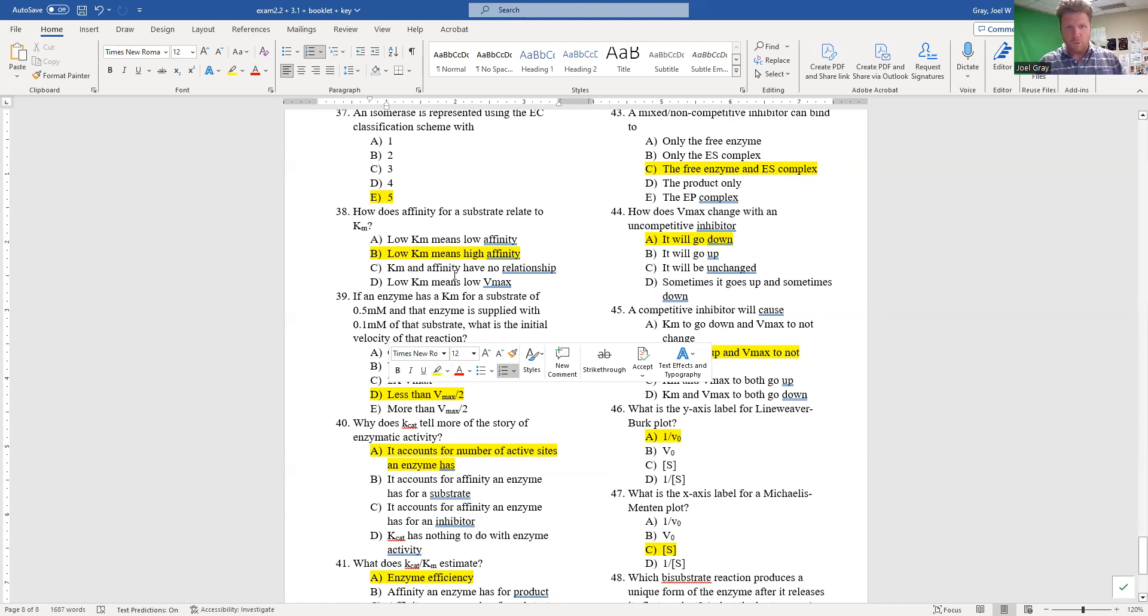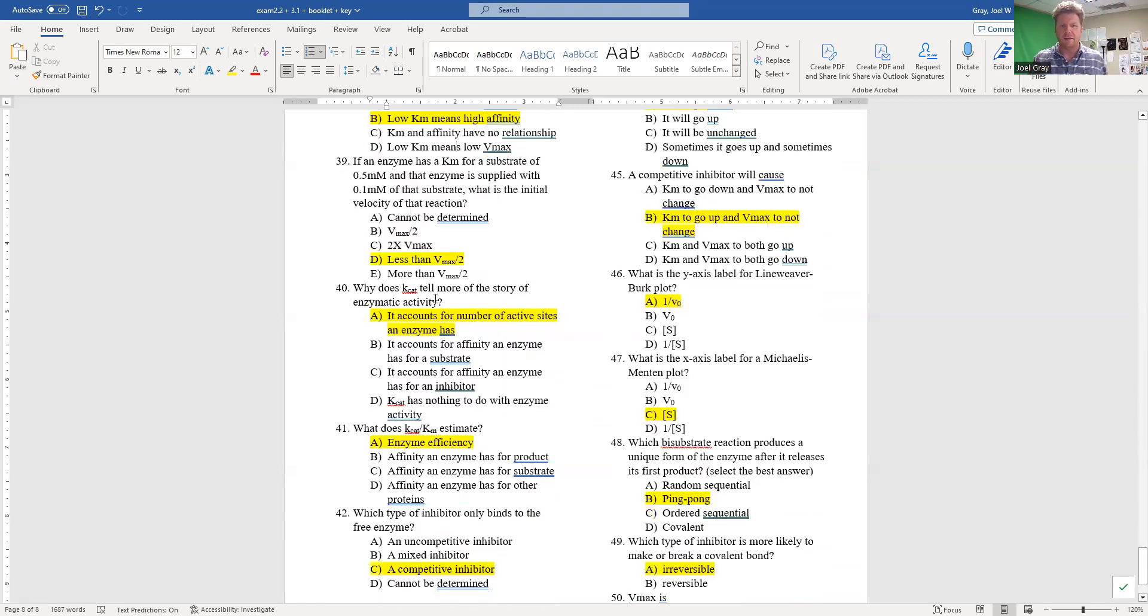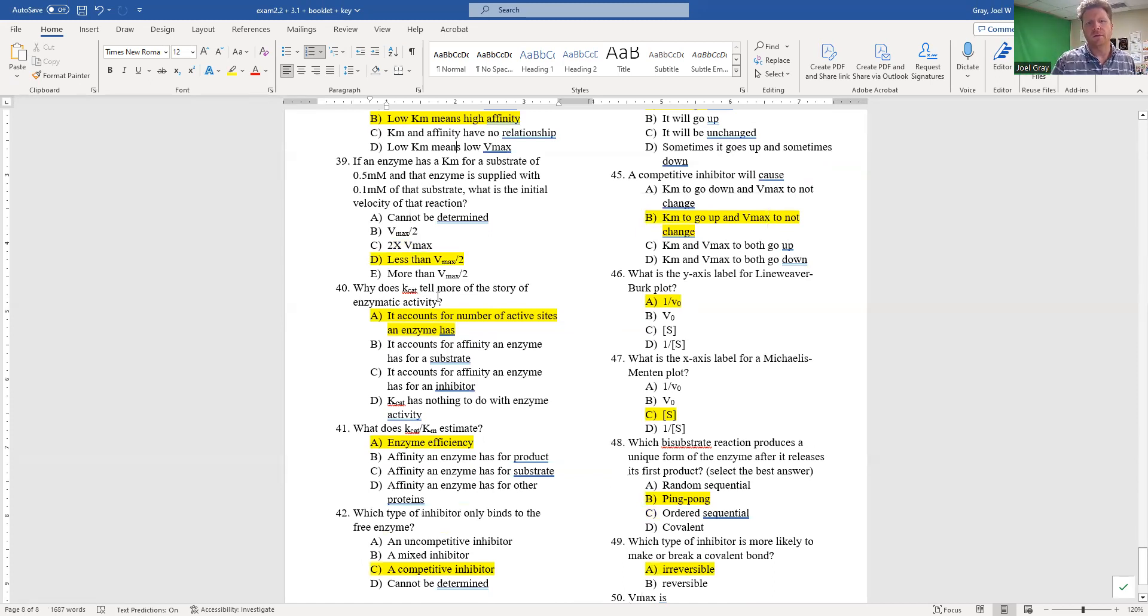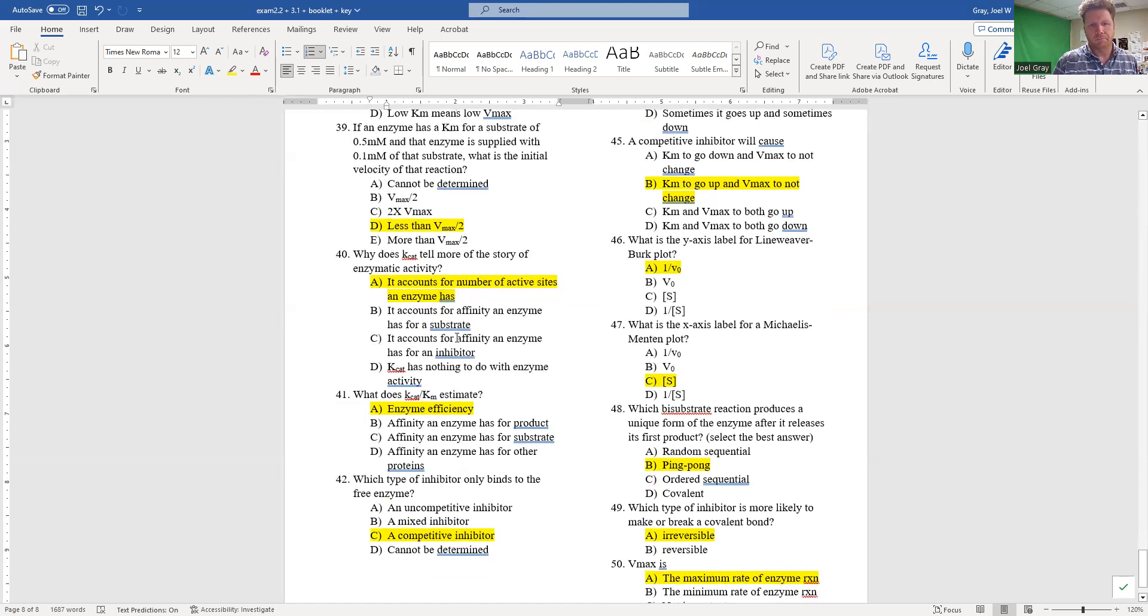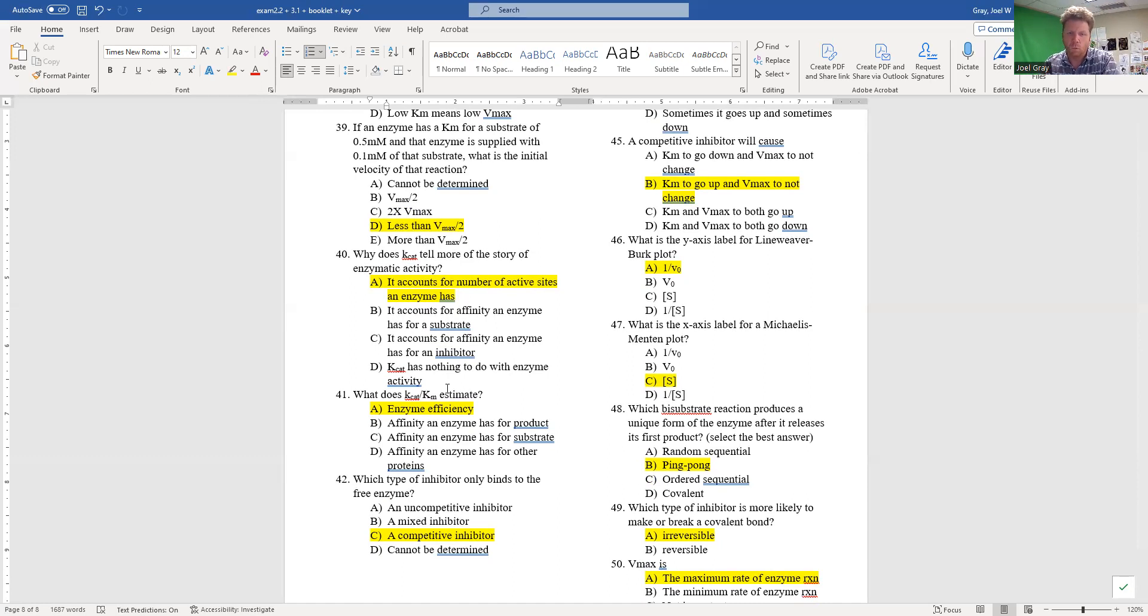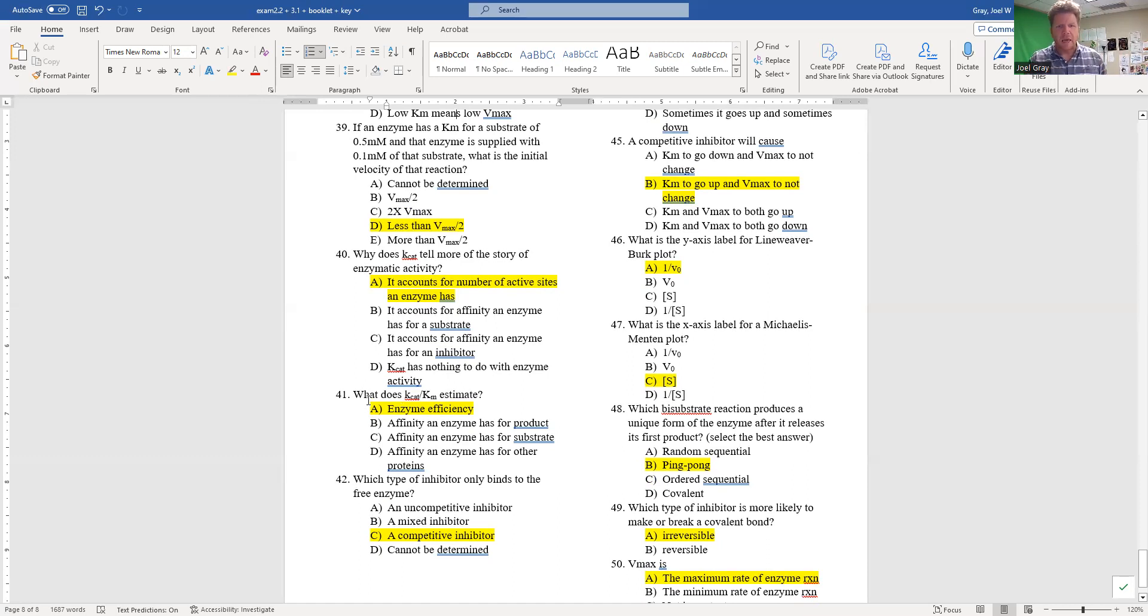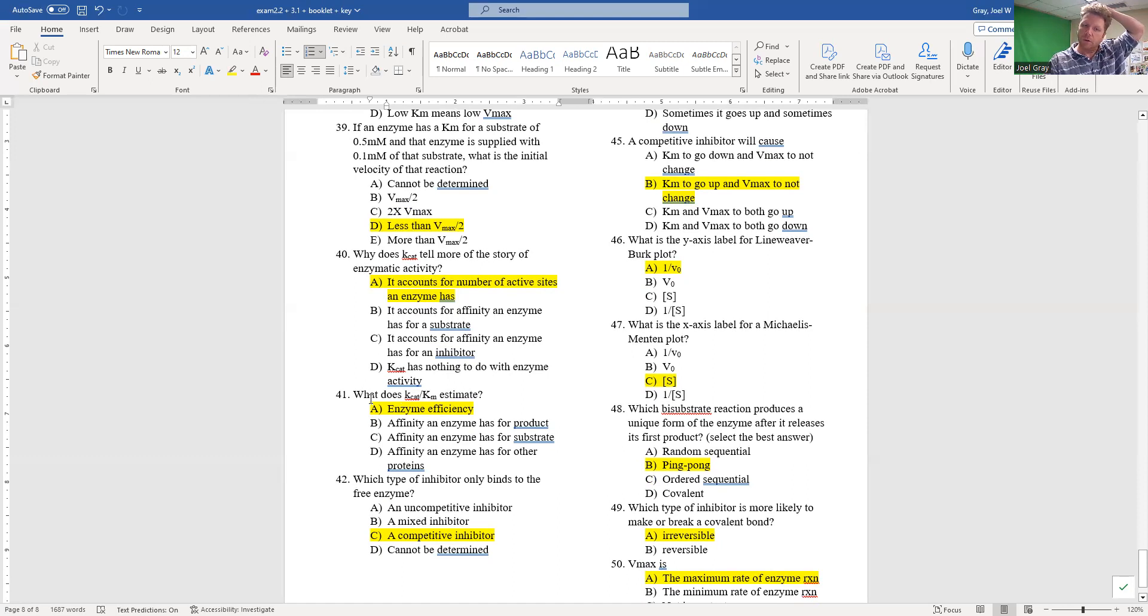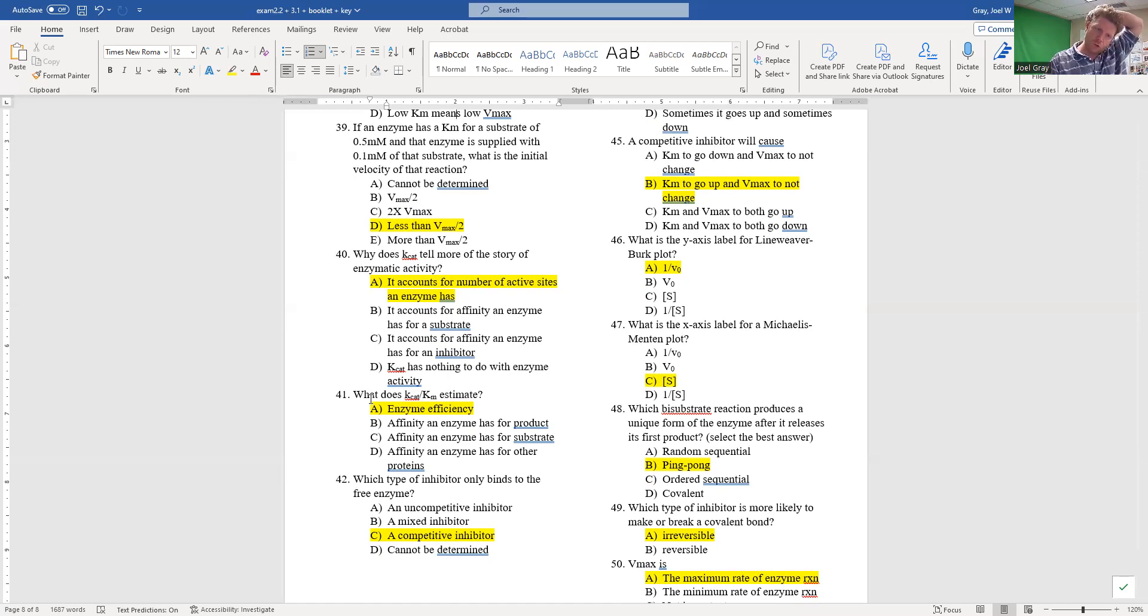Number 40: why does Kcat tell more of a story of enzymatic activity? Well, Kcat accounts for an enzyme with multiple active sites. That's all there is to it. Kcat is Vmax divided by enzyme concentration or the number of active sites. Question 41: what does Kcat over Km estimate? It really estimates your enzyme's efficiency - so how attracted is it to its substrate and how much does it actually churn out.